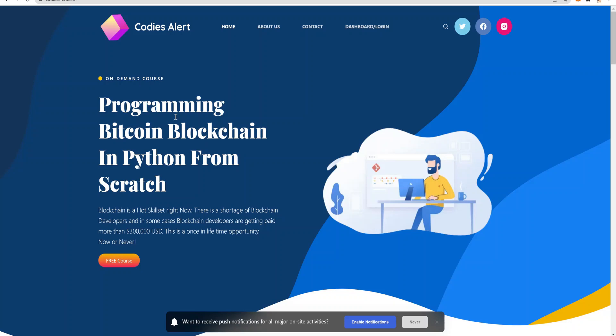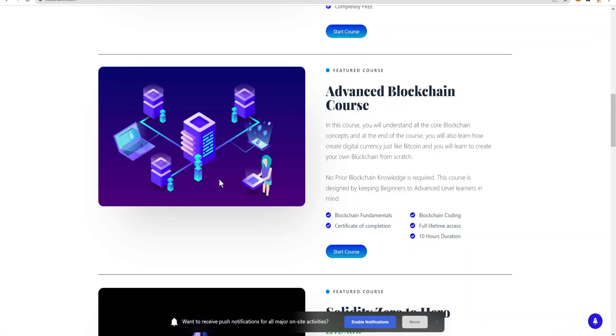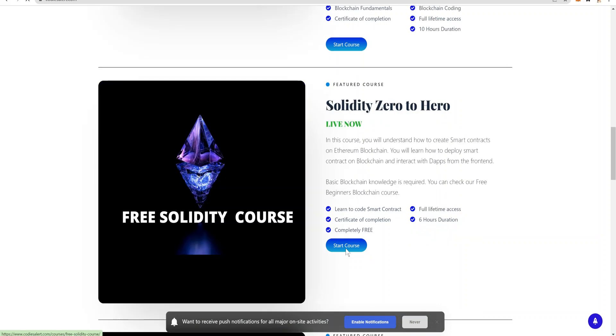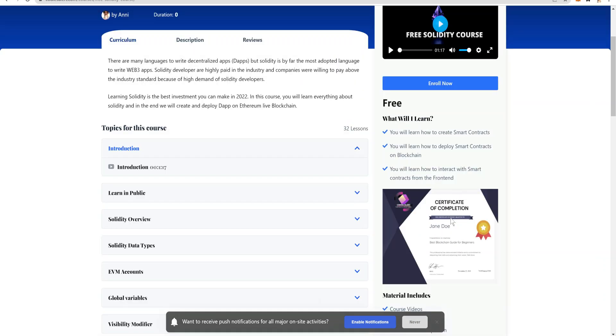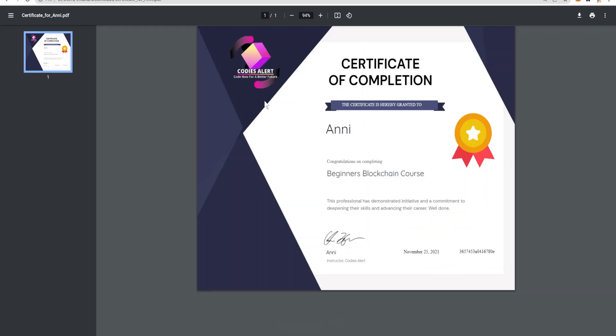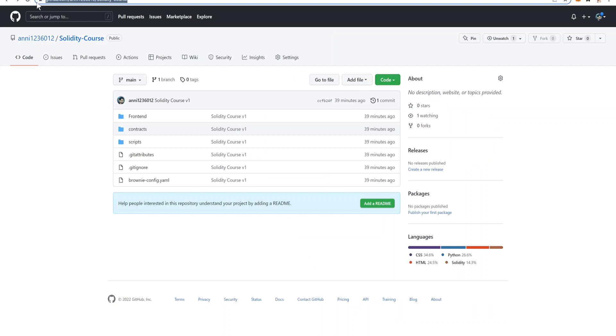The first option is you can complete this course at codizalert.com. There are a couple of other courses available. For Solidity, you can go here, click on start course, and if you complete this course on Codiz Alert you'll get your certificate of completion as well, which is absolutely free. So that's the first option.